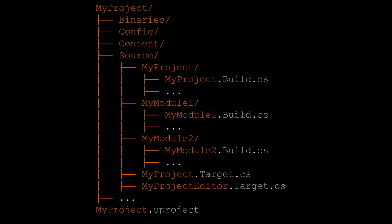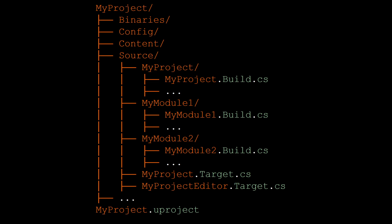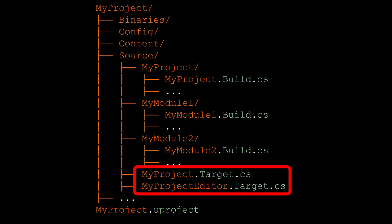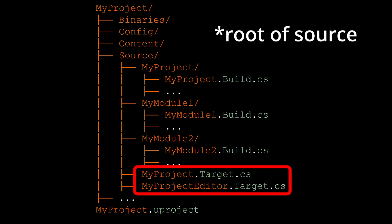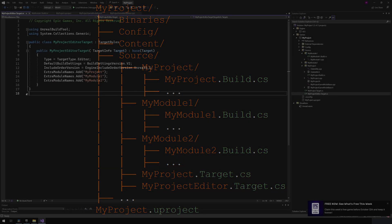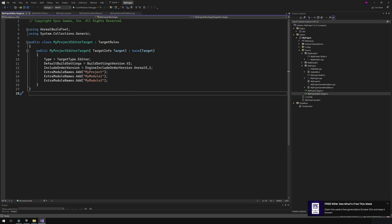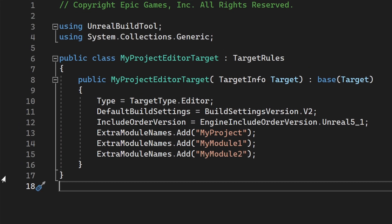Last but not least, let's talk about the target.cs file. We can't talk about the build process without talking about build targets. Build targets are declared through a C-sharp file and are stored under your project's root directory. Each target has its own target.cs file with the target name as its prefix. To understand what targets are, let's look at some possible values.